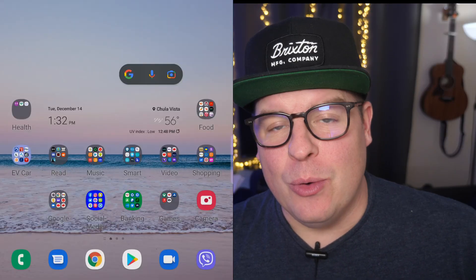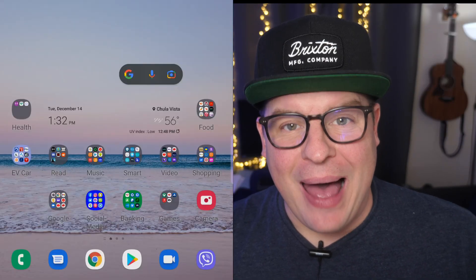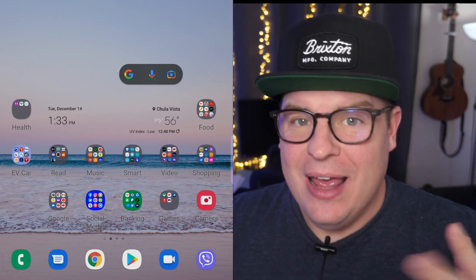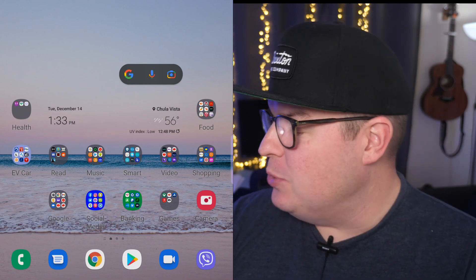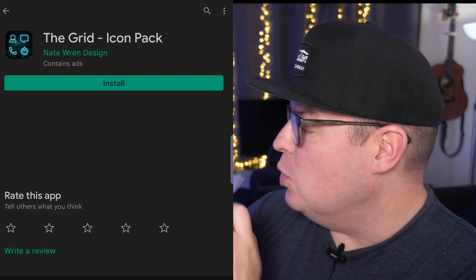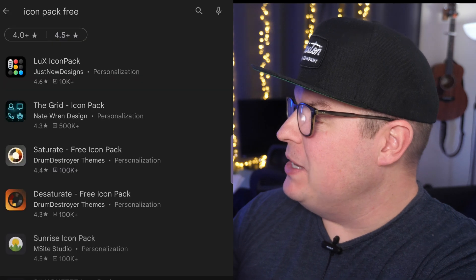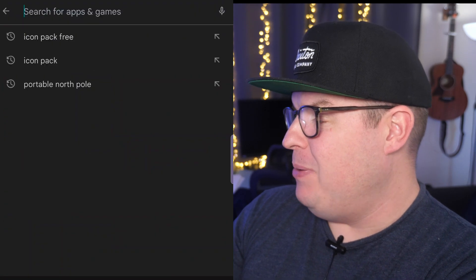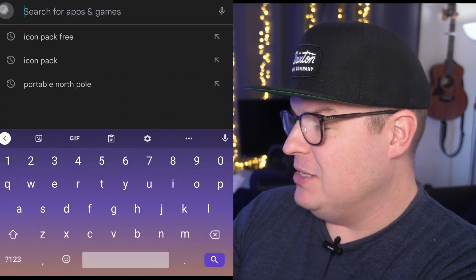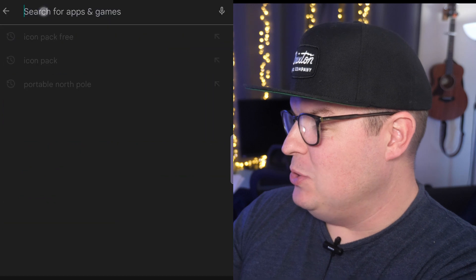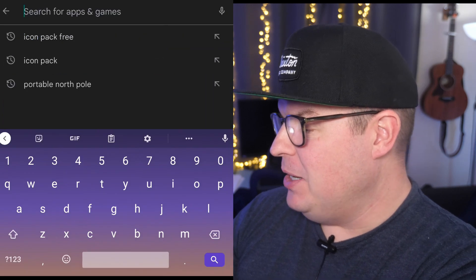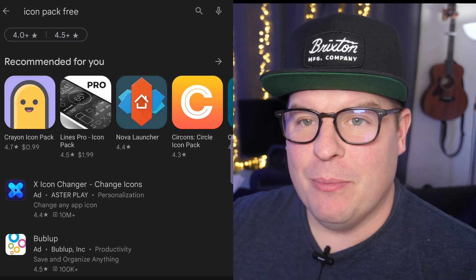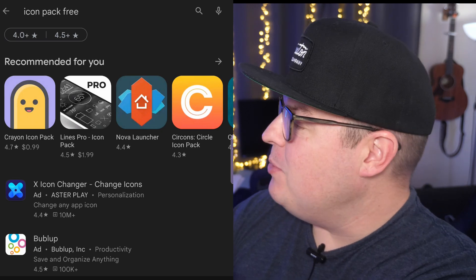First of all, you're probably going to want to download some Icon Packs. An easy place to do it is in the Google Play Store. So go into the Google Play Store and just search Icon Packs — I think it's the easiest way to get this accomplished. I'll just type 'Icon Packs free' because that'll bring up mostly free ones.